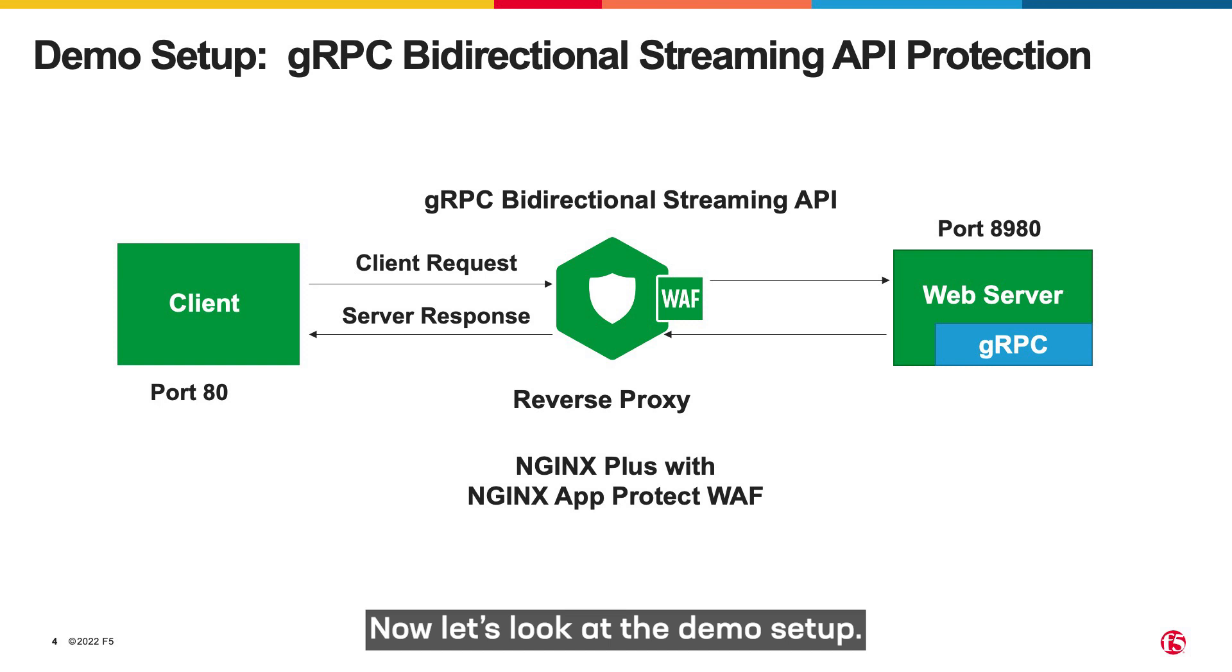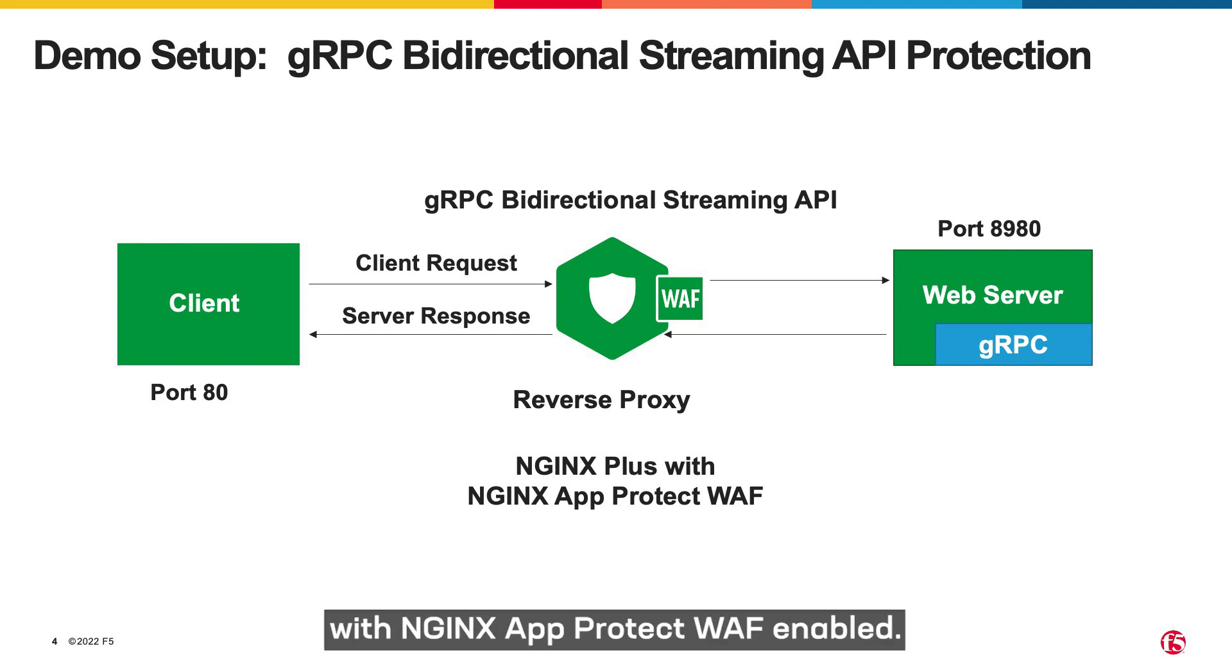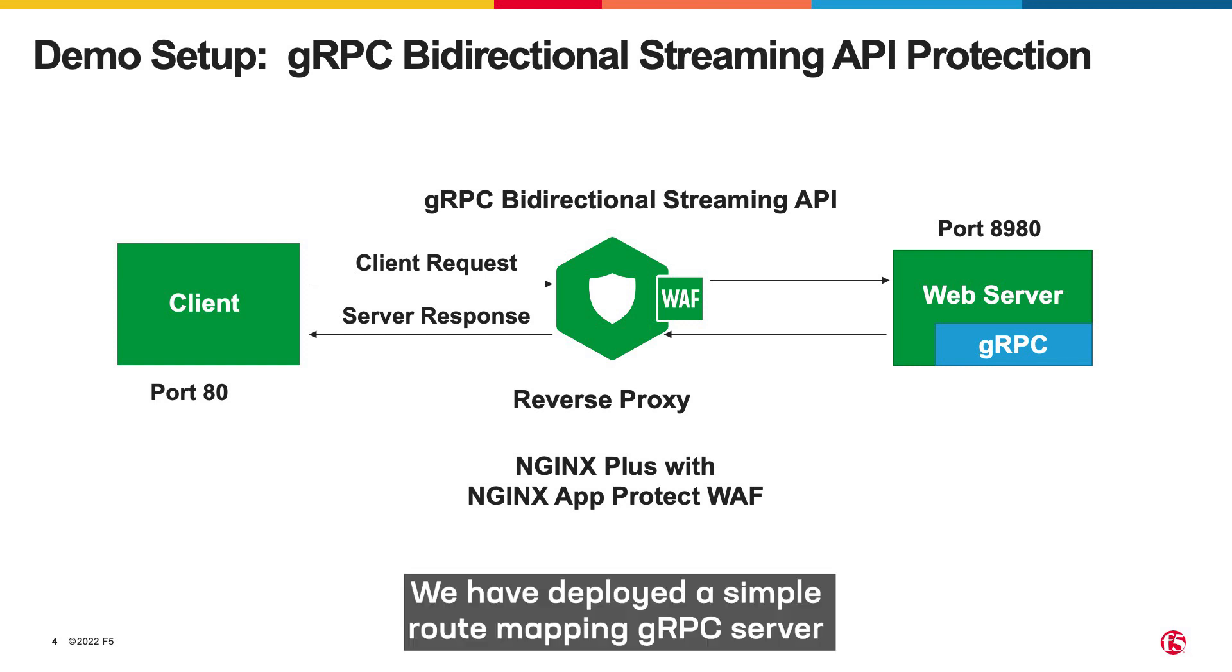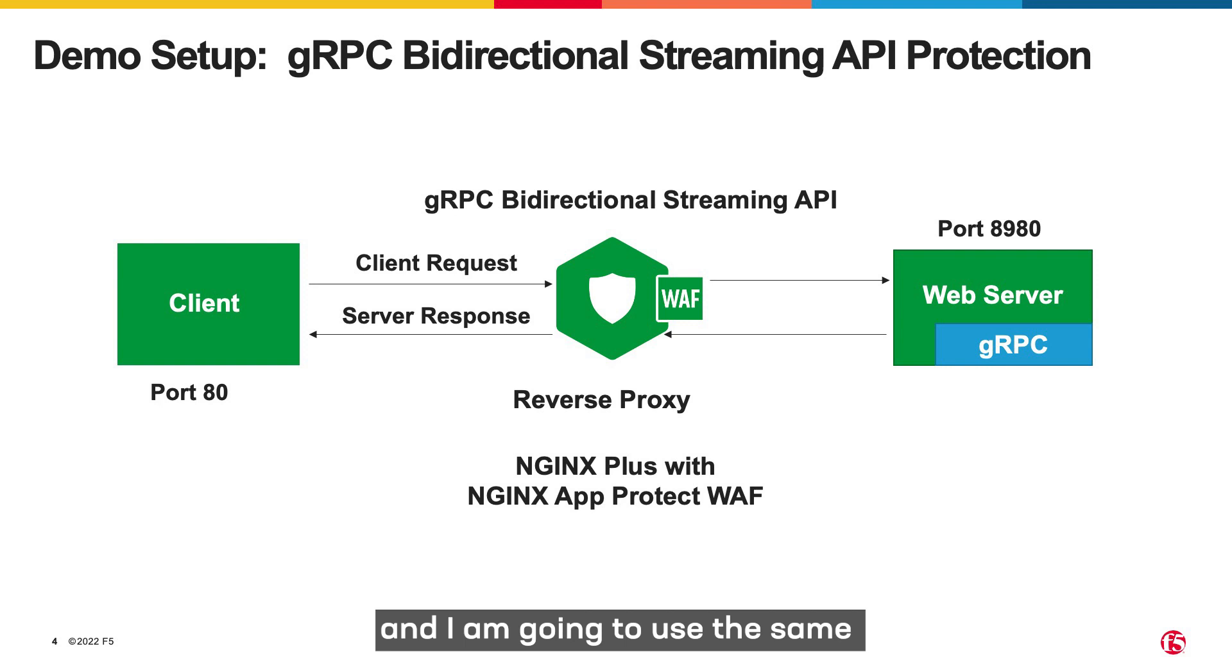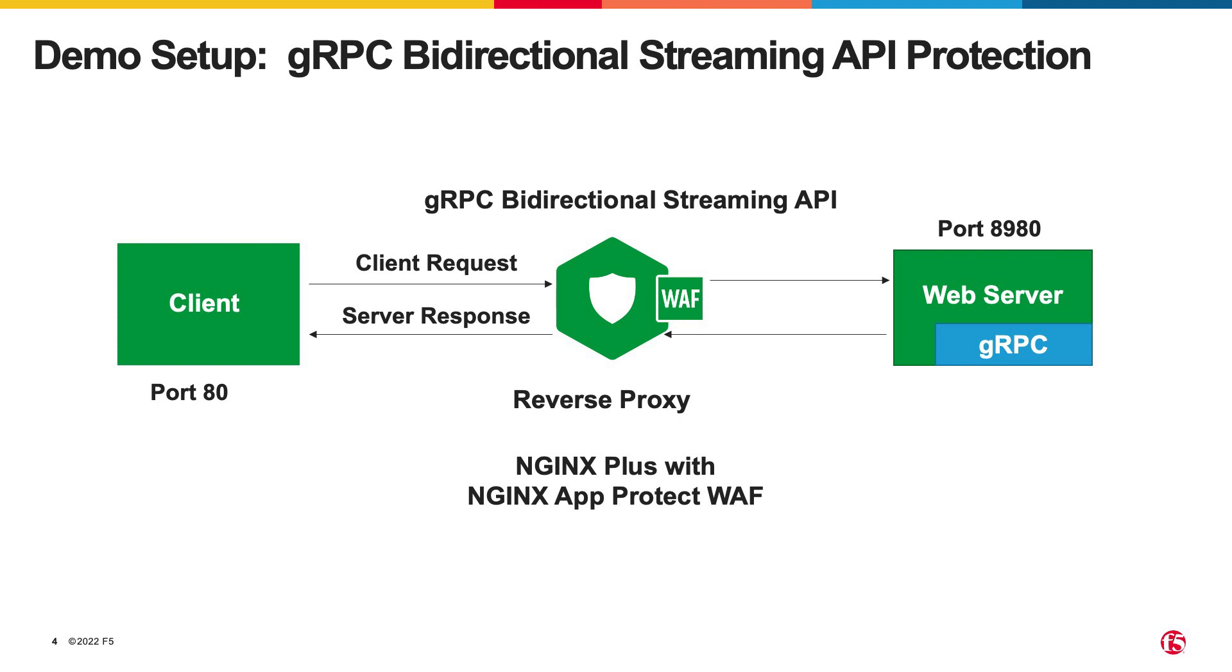Now let's look at the demo setup. For this demo, we have configured Nginx as a reverse proxy with App Protect WAF enabled. We have deployed a simple route mapping gRPC server and going to use the same gRPC policy shown previously to perform gRPC bidirectional streaming calls.